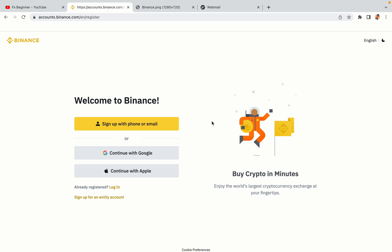You have three options to register an account on Binance: the phone and email option, Google account option, and the Apple account option. In this tutorial we are going to use the phone and email option.